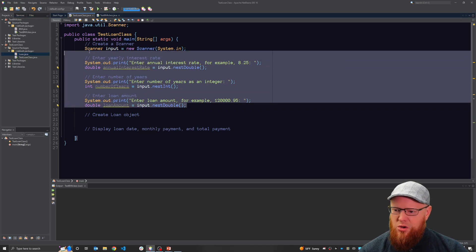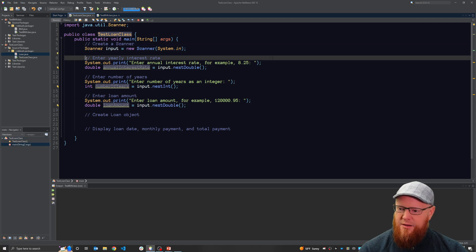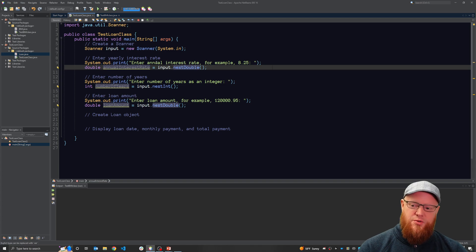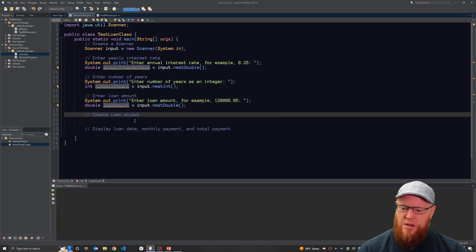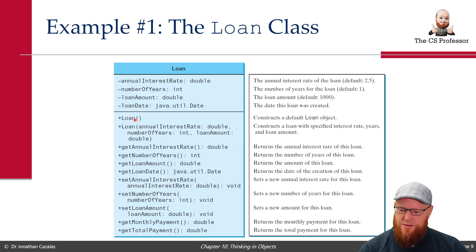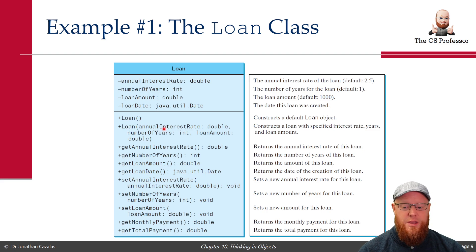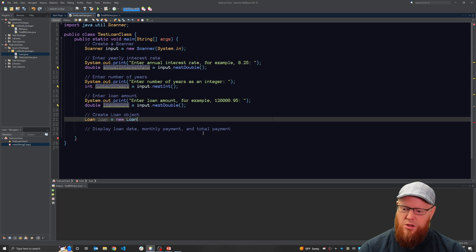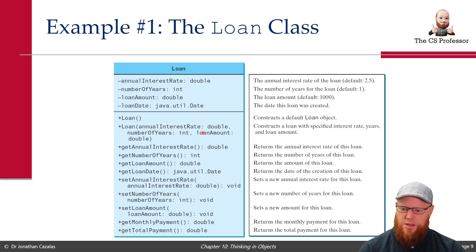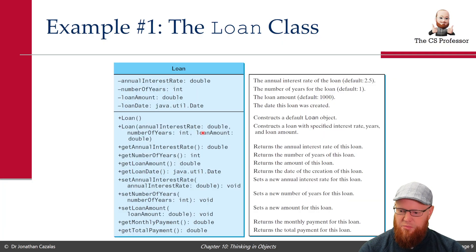I'd encourage you to pause the video and create this test loan class project. Throw in a scanner with prompts to the user to enter an annual interest rate, the number of years of the loan, and the loan amount — saving each into variables. Now we need to actually create a loan object. Coming back to the contract, we can create one using the default constructor, but that's not really valuable. Instead let's create a loan object by sending over the interest rate, number of years, and loan amount. So: Loan loan = new Loan(annualInterestRate, numberOfYears, loanAmount).